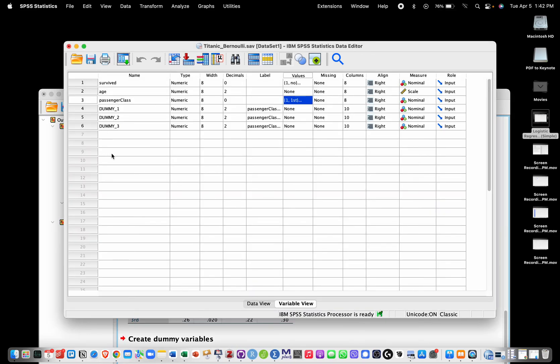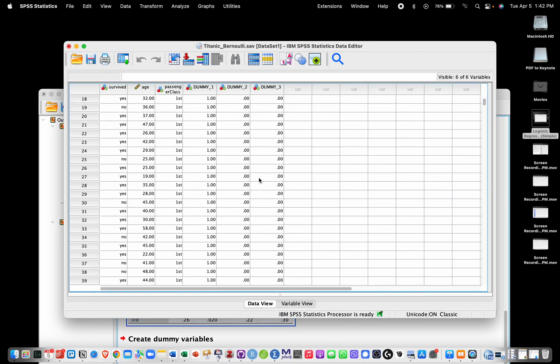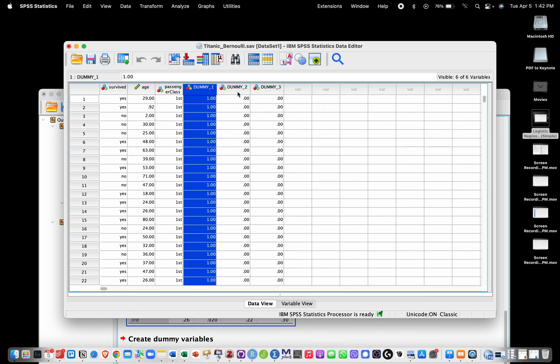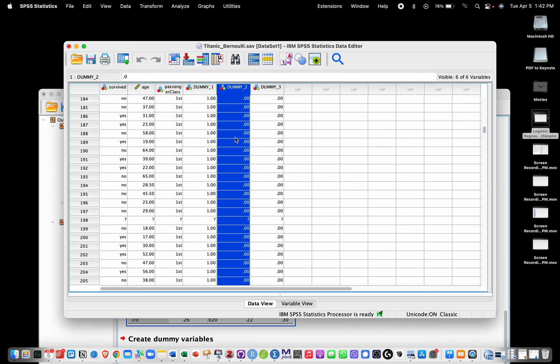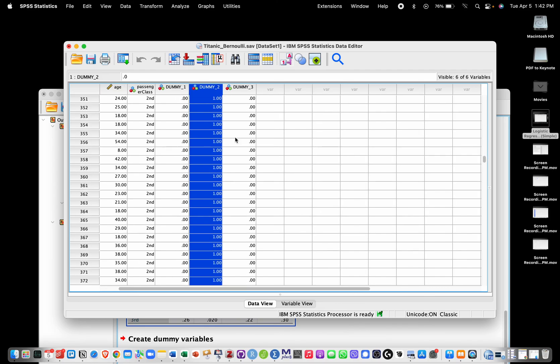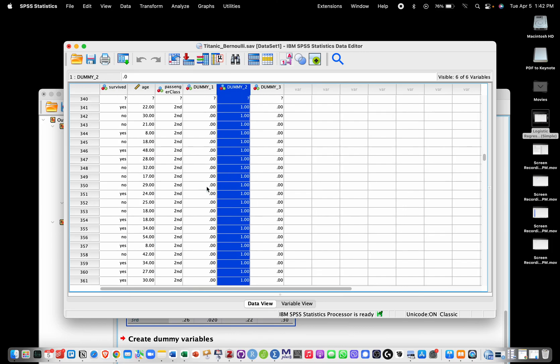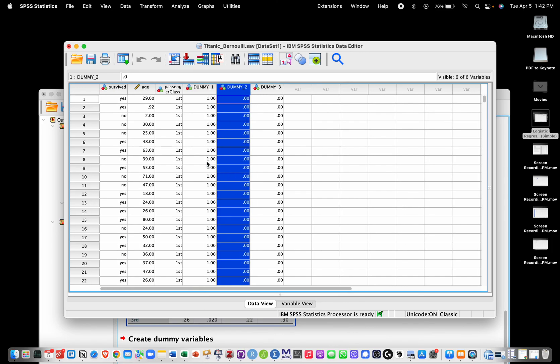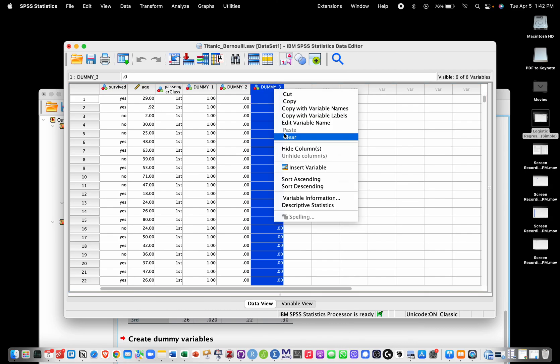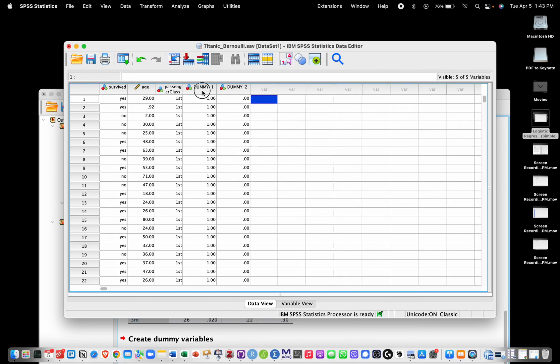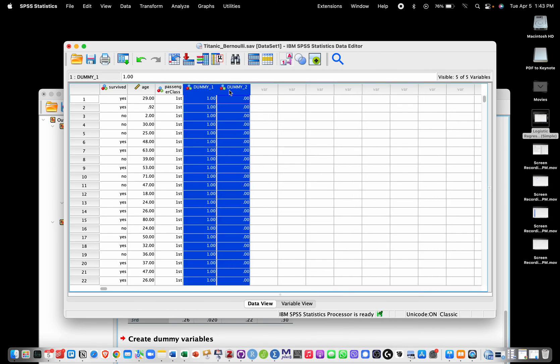To keep things consistent we are going to use the third category as baseline, so let's just remove this one. So we have the same dummy coding as the one we had in the previous analysis. We don't need to do that but it's just to be consistent with the previous analysis. I'm going to go into Analyze now and into Regression, Binary Logistic.